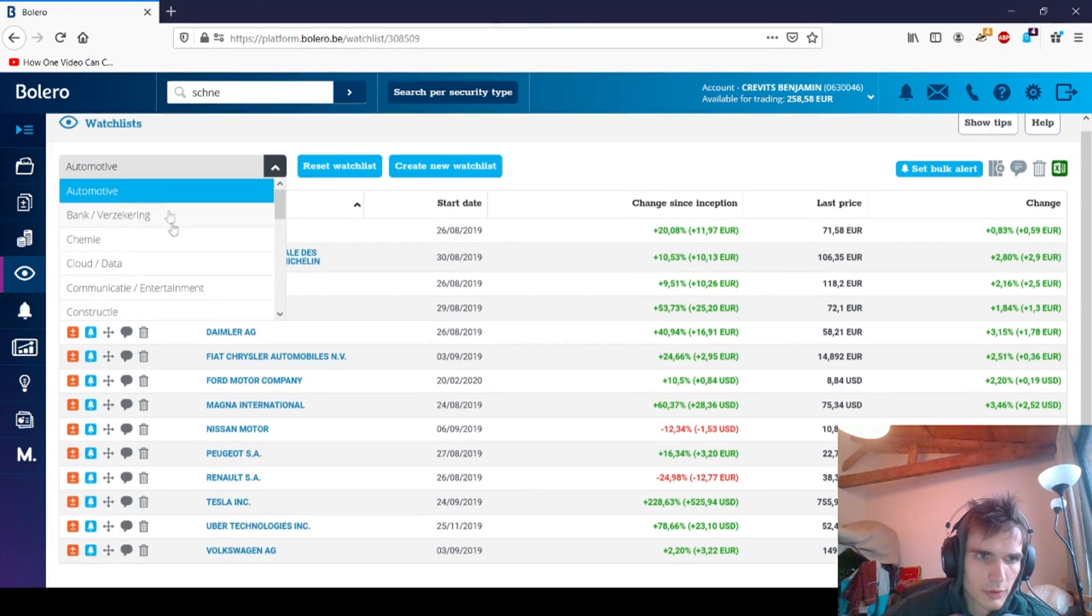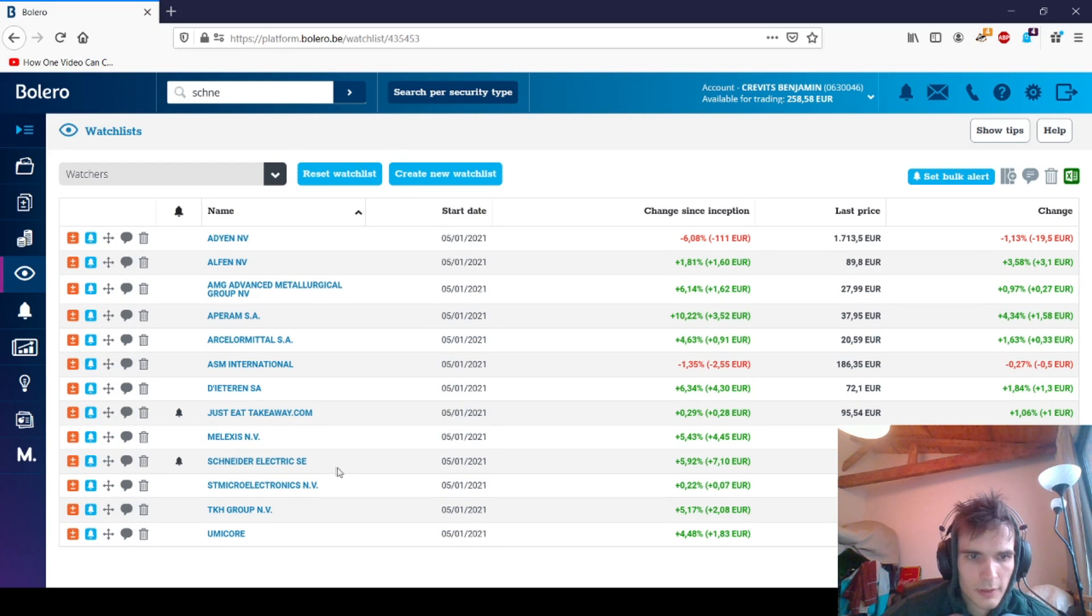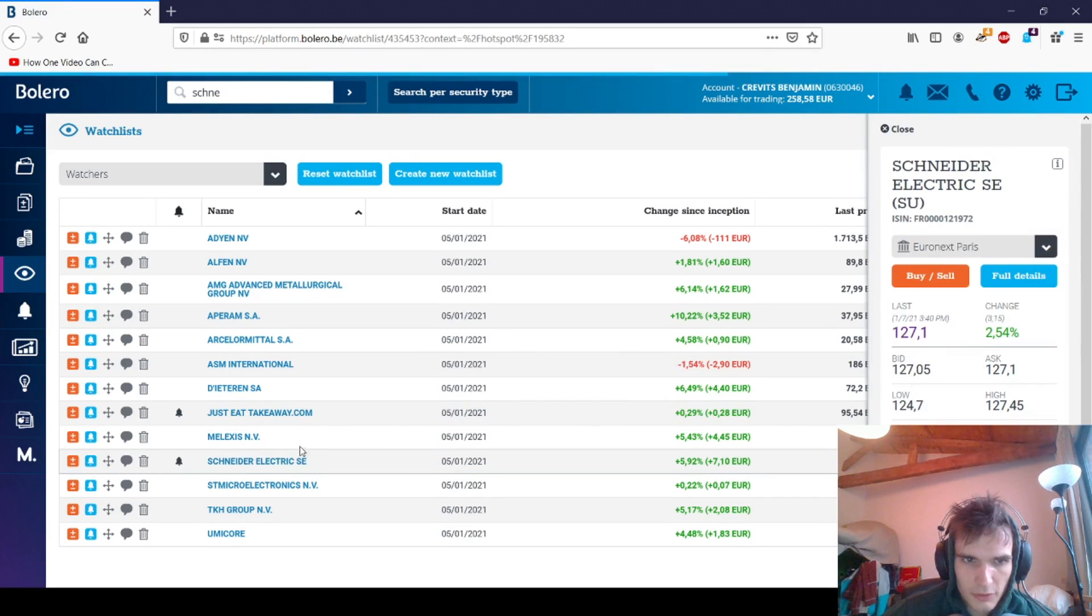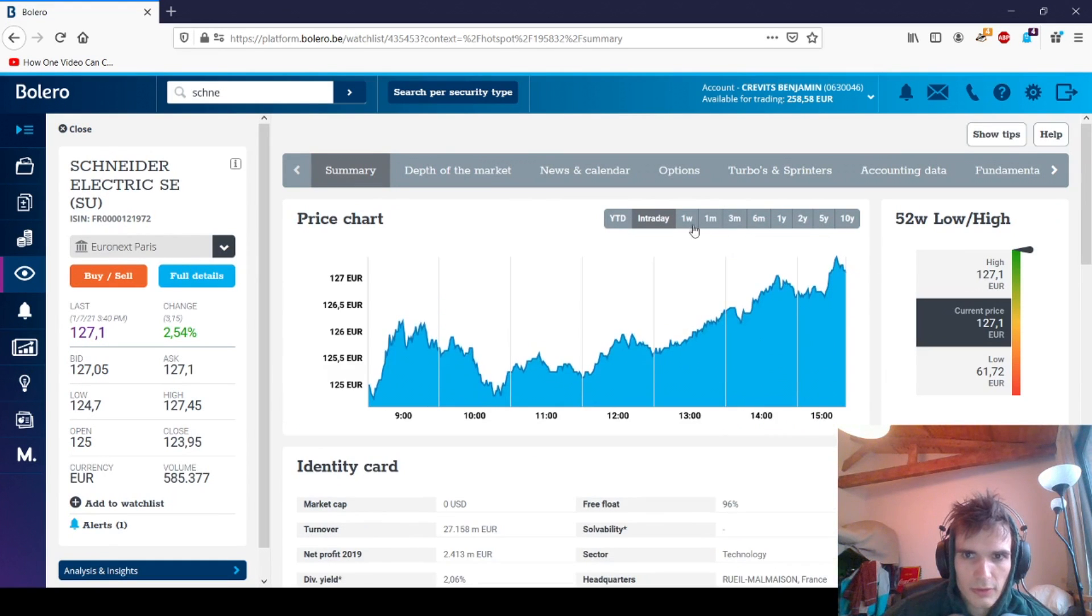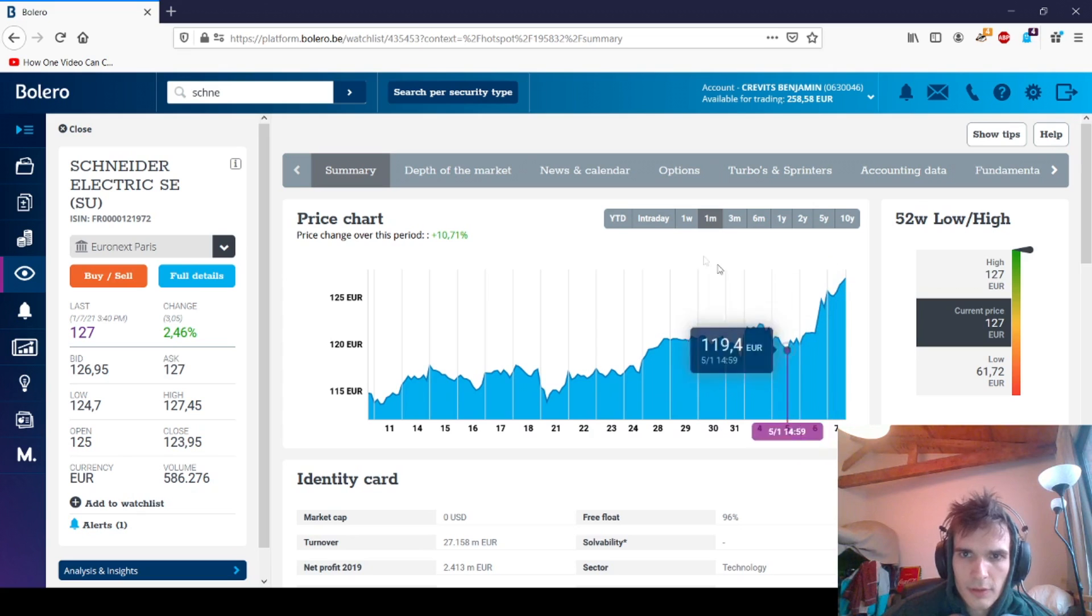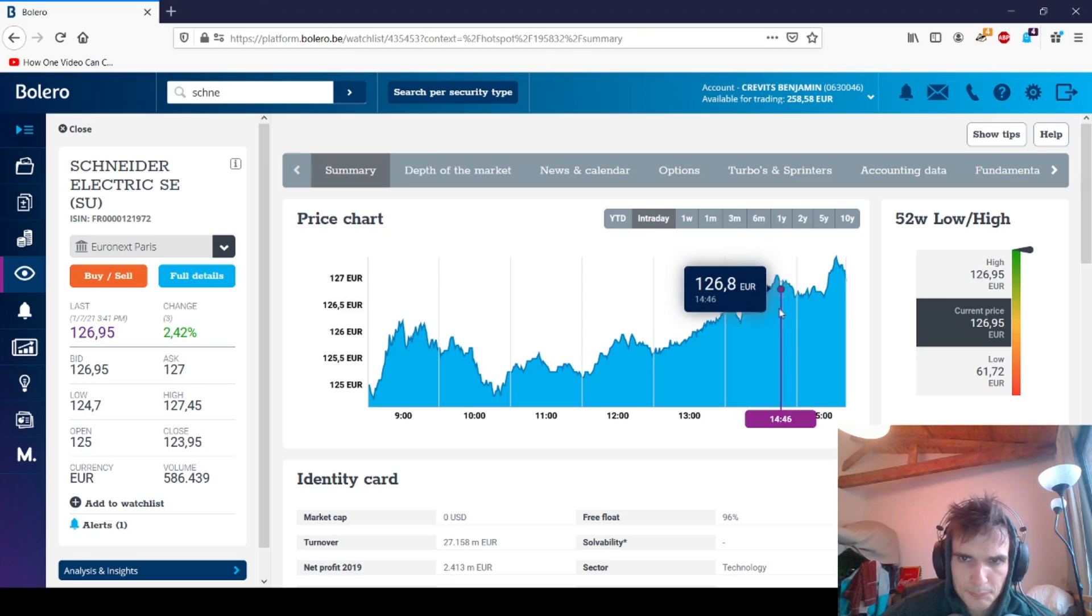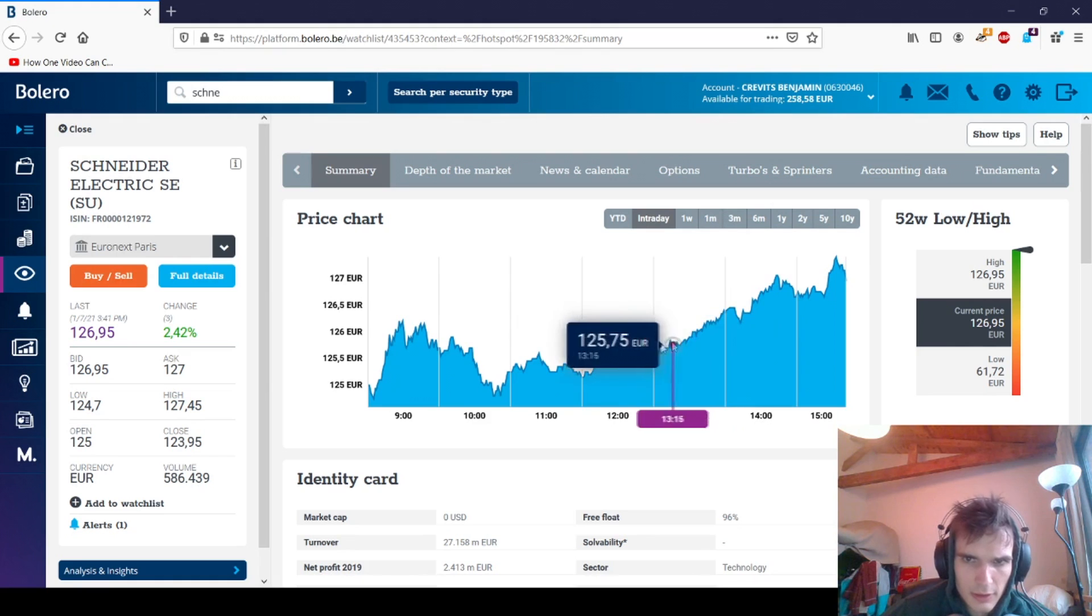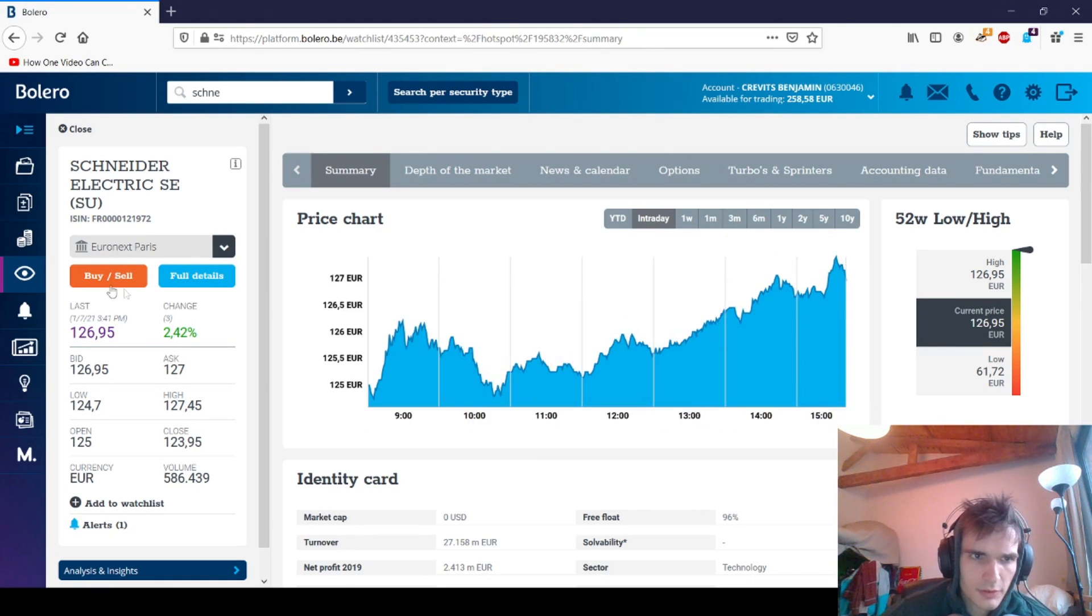I thought I would sell out Just Eat Takeaway first, but apparently Schneider Electric was on good news and I thought I would sell out first. As you can see it did pretty well last days or last month, and today I sold it out right here somewhere. This was a pretty nice profit already and I didn't want to take a risk it would fall again, so I cashed out.